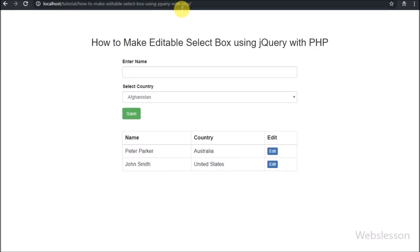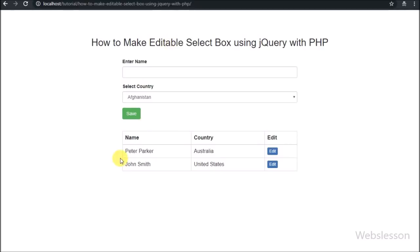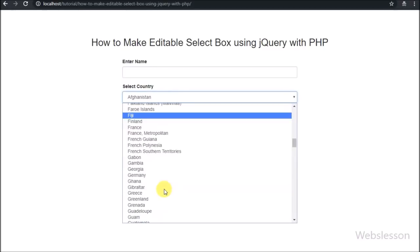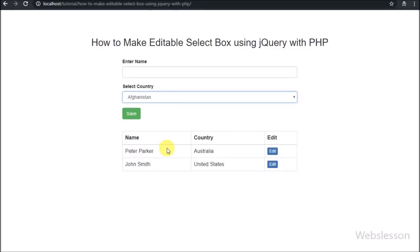On the web page we can now see a simple form with a text box, select box, and submit button. Below the form, data is displayed in table format with an edit button. We can see the select box is currently simple and not editable — now we want to convert it into an editable format.